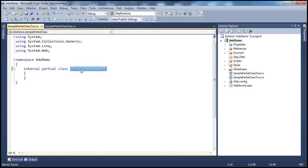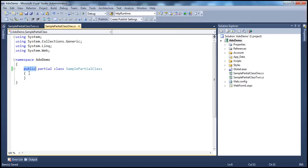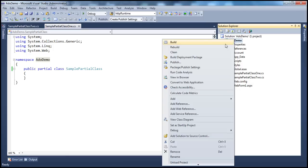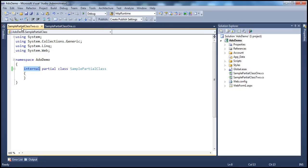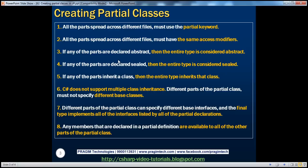Now you have a class called SamplePartialClass — it's a partial class — but here you say the access modifier is internal, and in this physical file you say it is public. Which access modifier should the compiler use? It doesn't make sense. So we get a compiler error: 'Partial declarations of SamplePartialClass have conflicting access modifiers.' You have to use the same access modifier — either public or internal — on both physical files.